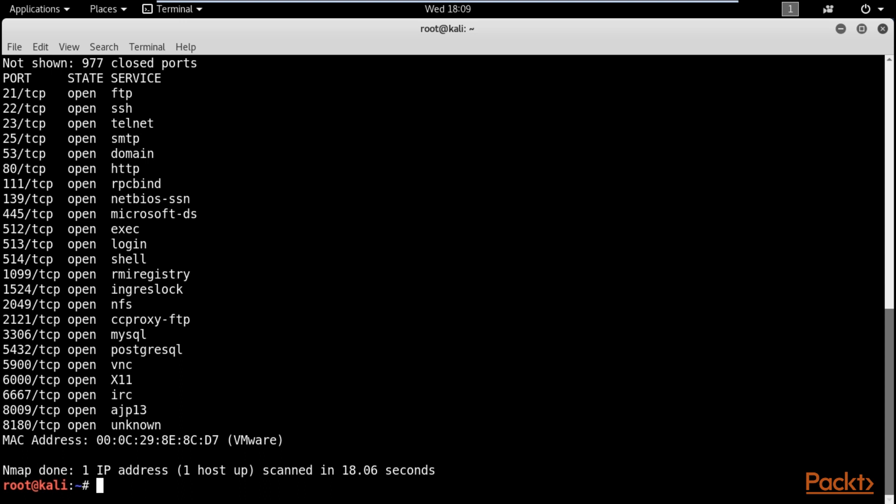So that's just kind of to, in this first demo, to paint a picture of what we are, of what we're facing when we have a non-standard port. We've got to figure out a way to fingerprint that and see if it's something that might be vulnerable.